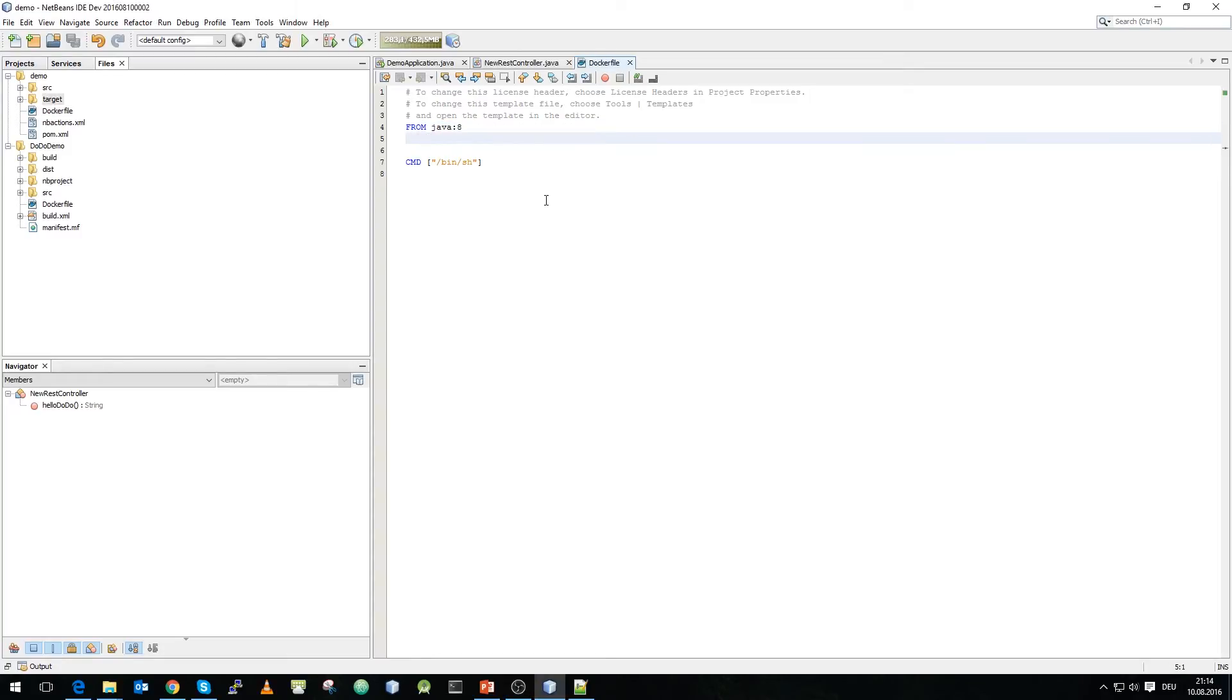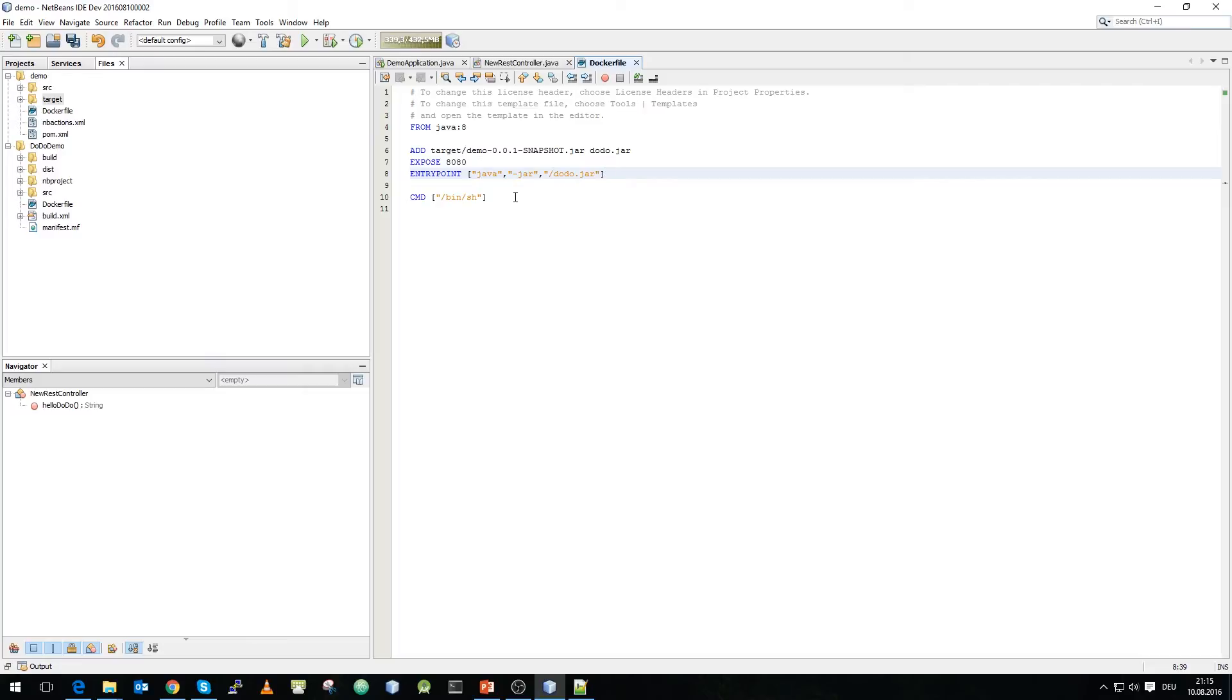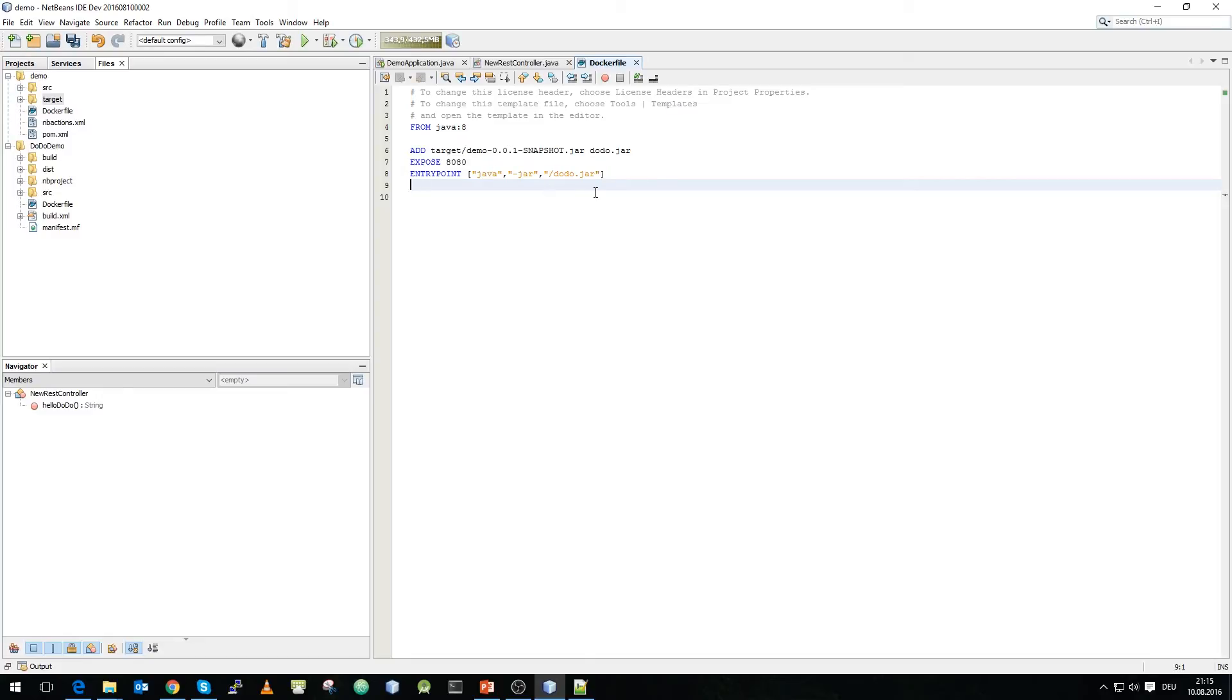In our docker file this time we use the java image. We will now add a few commands. What we do is we use again the add command and the jar file that is created in our project and rename it to dodojar. We expose port 8080 and we have an entry point that will actually execute our jar file. We don't need the cmd command anymore and remove this and as we integrated our tomcat into the jar itself we can just execute our docker container. That's what we will do now.